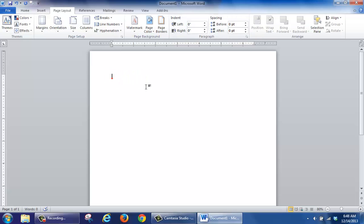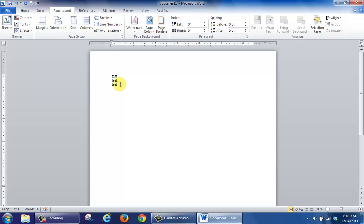Now, when you type in the word Test, press Enter, and Enter again, that takes care of the spacing and you no longer have to worry about that for this particular page. Thank you.